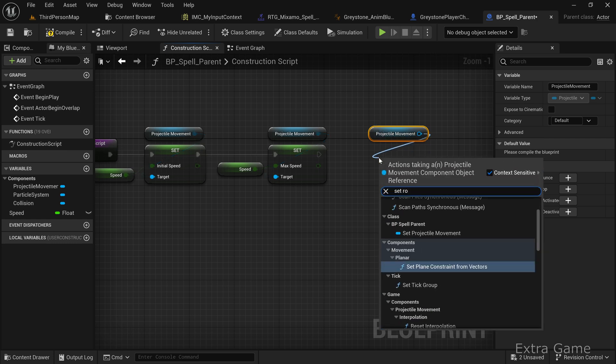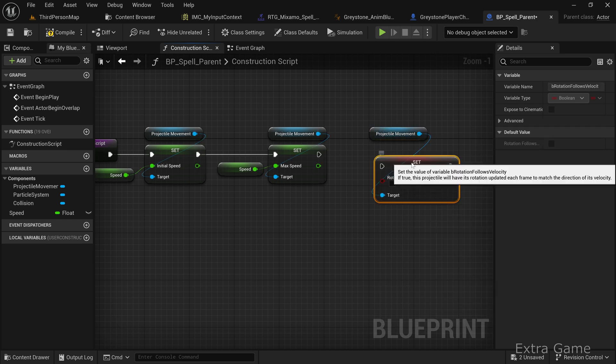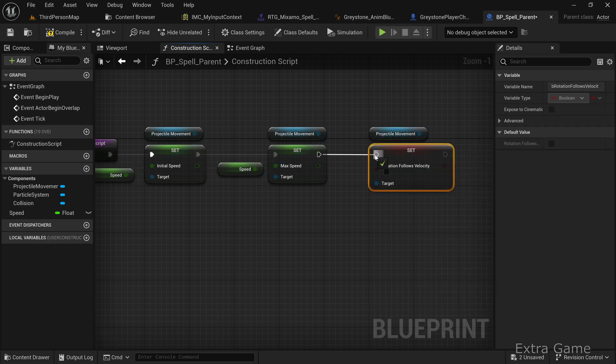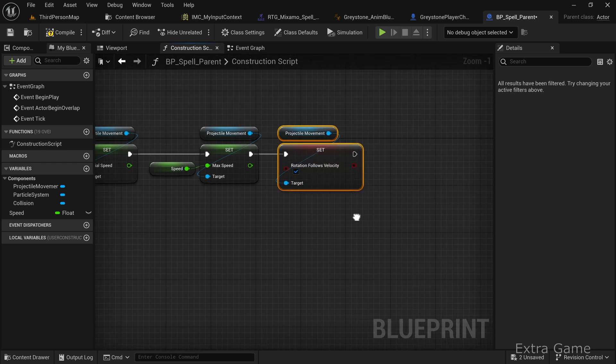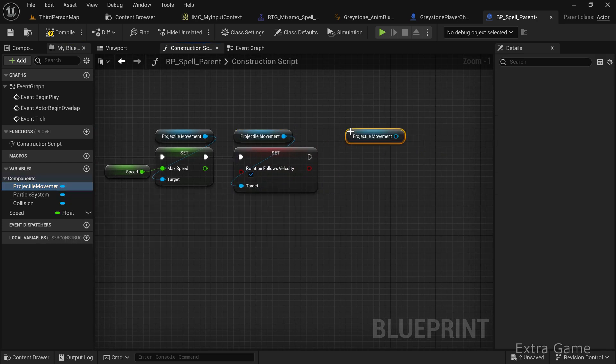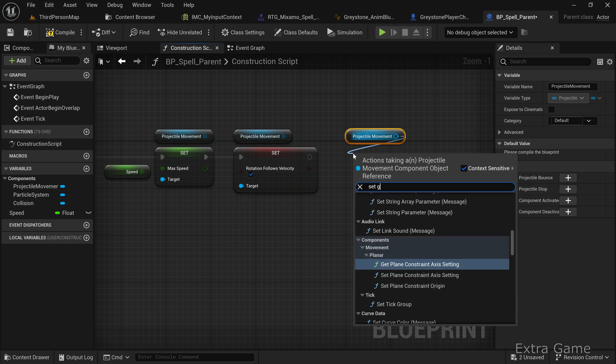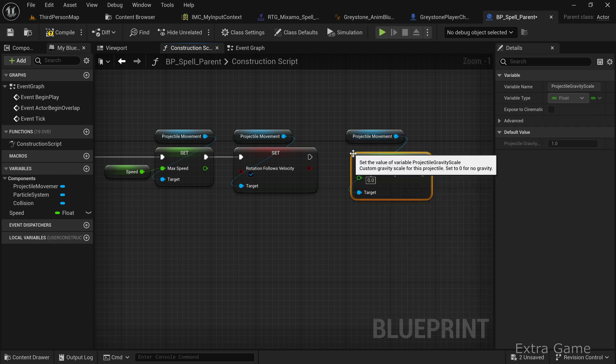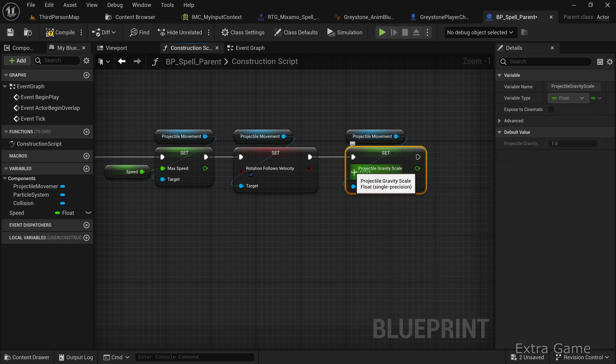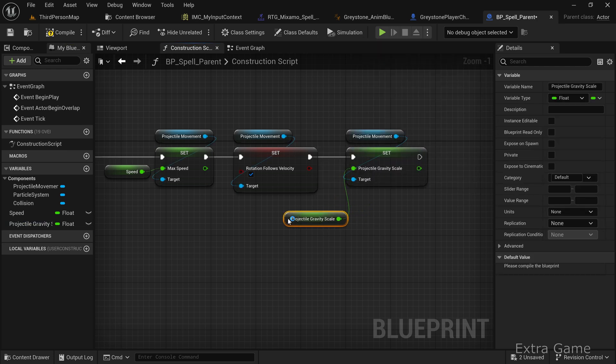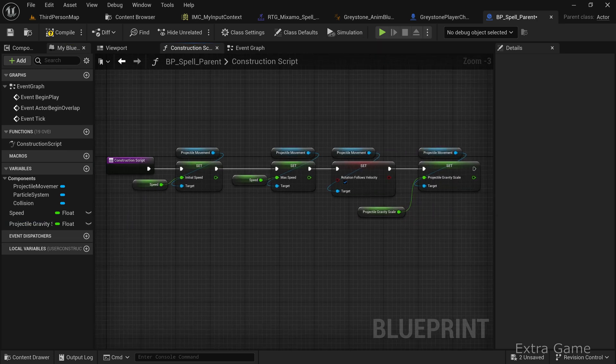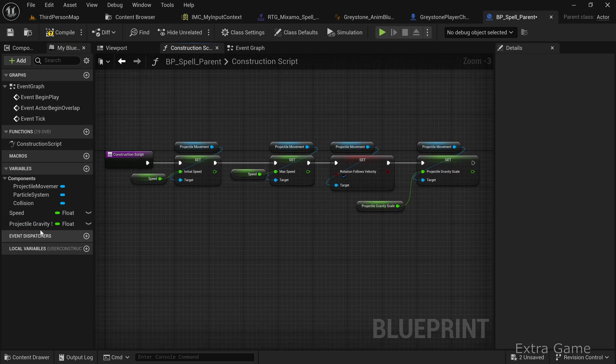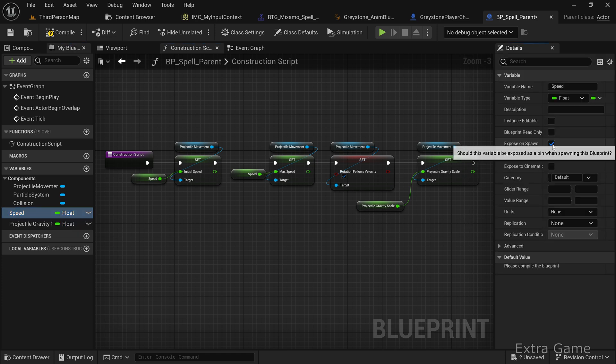Set rotation follows velocity to true. Add a projectile gravity scale variable and set it. To allow customization of speed and gravity, check instance editable and expose on spawn for both variables.